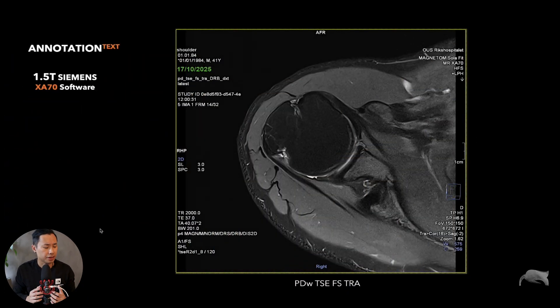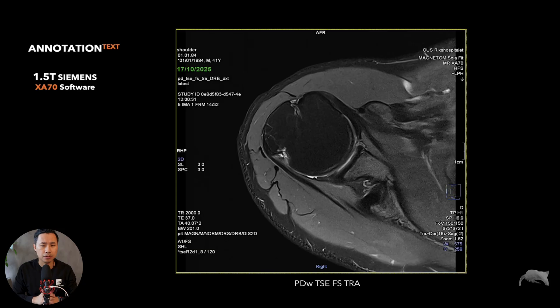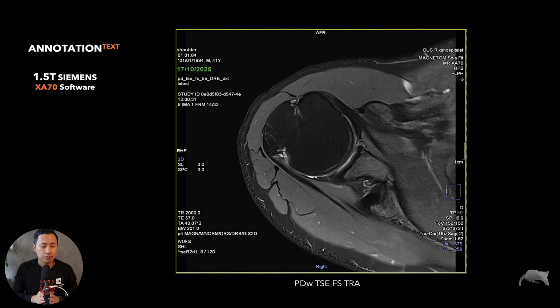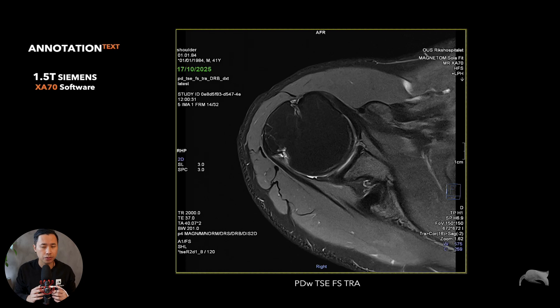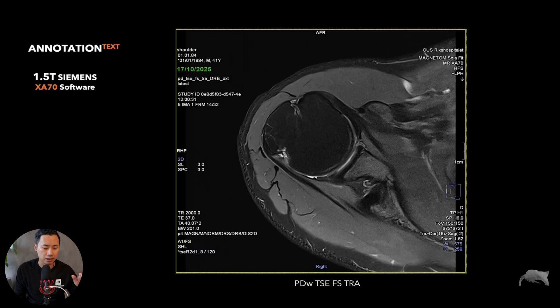I made a presentation for you guys so let's go directly to that. This is the annotation text I'm talking about - you can see this is just a simple PD turbo spin echo fat sat in transversal plane. There's a lot of information in every corner and you can decide if you want that information or not - you can customize it. But for me I really like to have it all, just to have an overview of what was used without needing to open up the sequence and look at the different parameter cards.